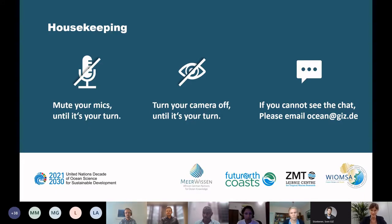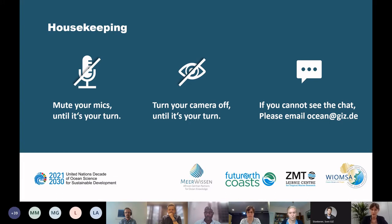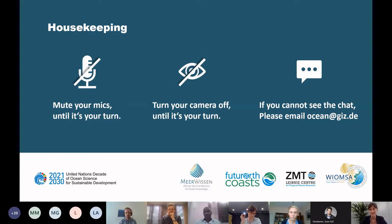Let's begin with some housekeeping. This event is being recorded. By participating with your video on, we're assuming you're consenting. If you don't want your video in the recording, turn it off and you can still contribute in the chat. Standard rules apply: mute your mics until it's your turn, turn off your camera until it's your turn. If you cannot see the chat, please send an email to ocean at giz.de. We will share links for breakout rooms later and for that you will need access to the chat.